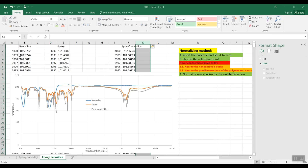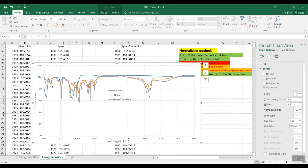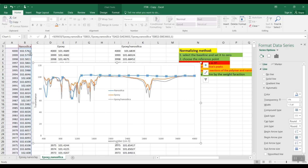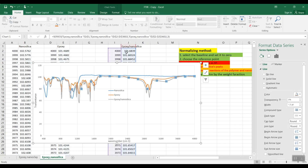So here in this Excel file we have the data of the nano silica FTIR, epoxy FTIR, and also the epoxy nano silica FTIR spectra. We have drawn the curves as you can see in this figure — the blue one relates to the IR spectra of nano silica, the green one is the epoxy, and the gray one is the epoxy nano silica.